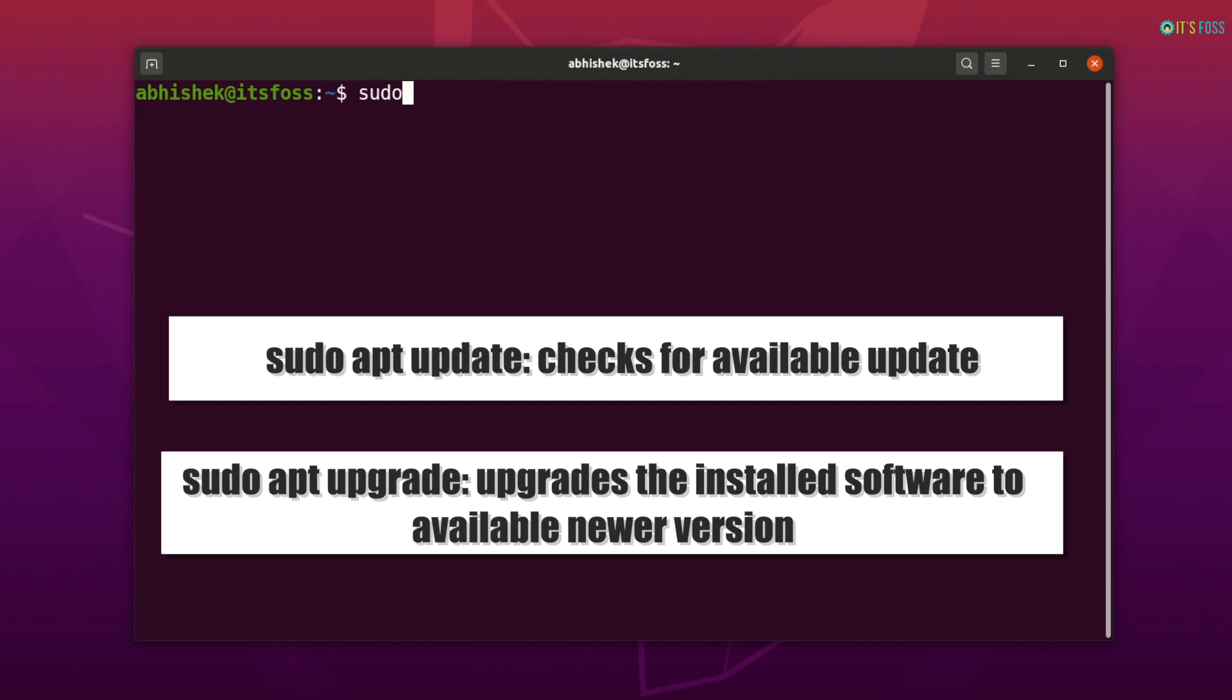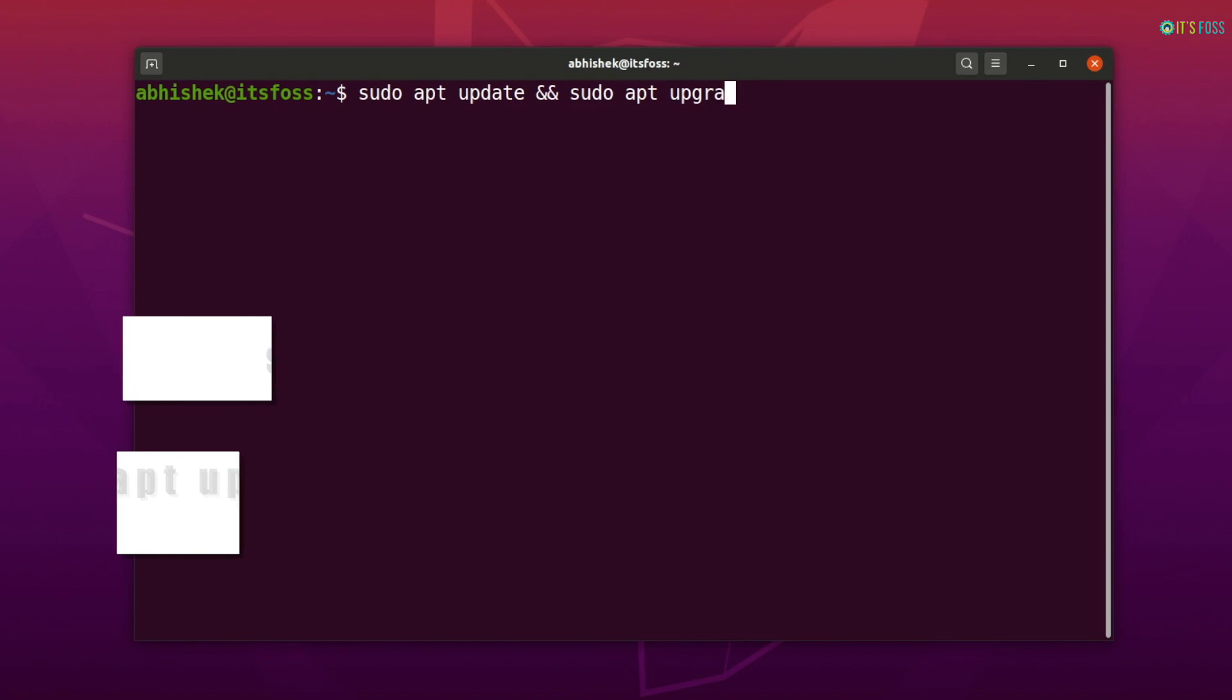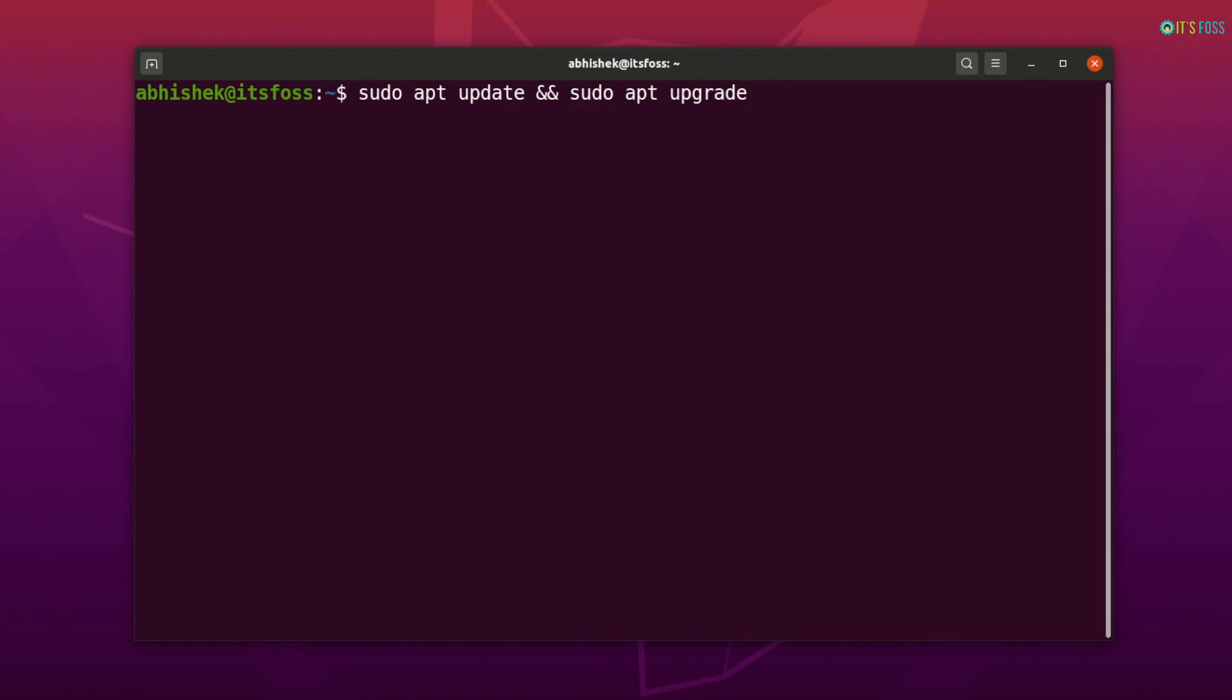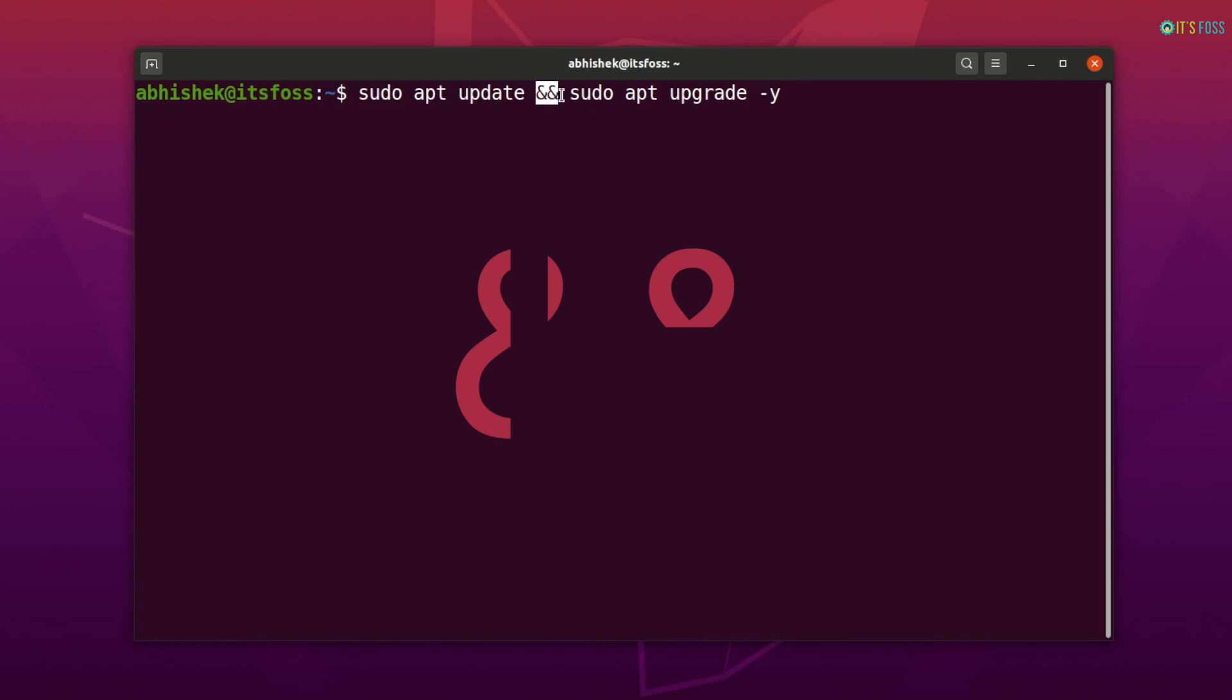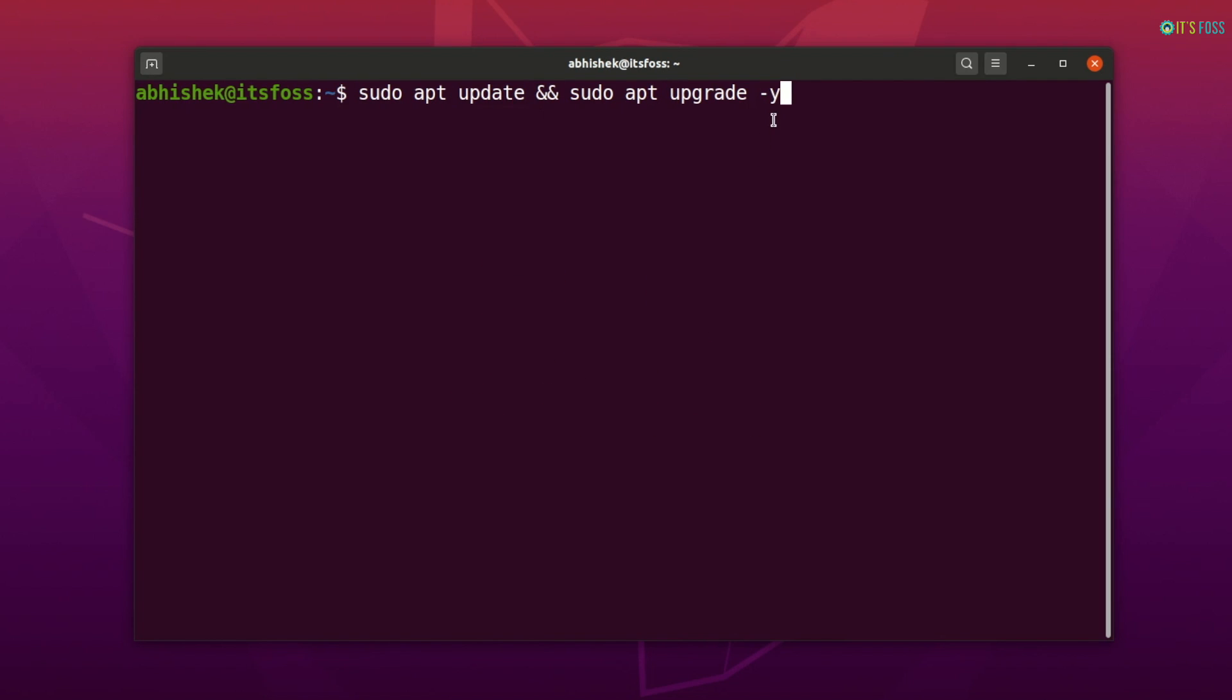You will also notice two ampersands used between these commands. This is so that these two commands can be run one after another automatically. If there is any error in the first command, thanks to this ampersand, the second command won't run.